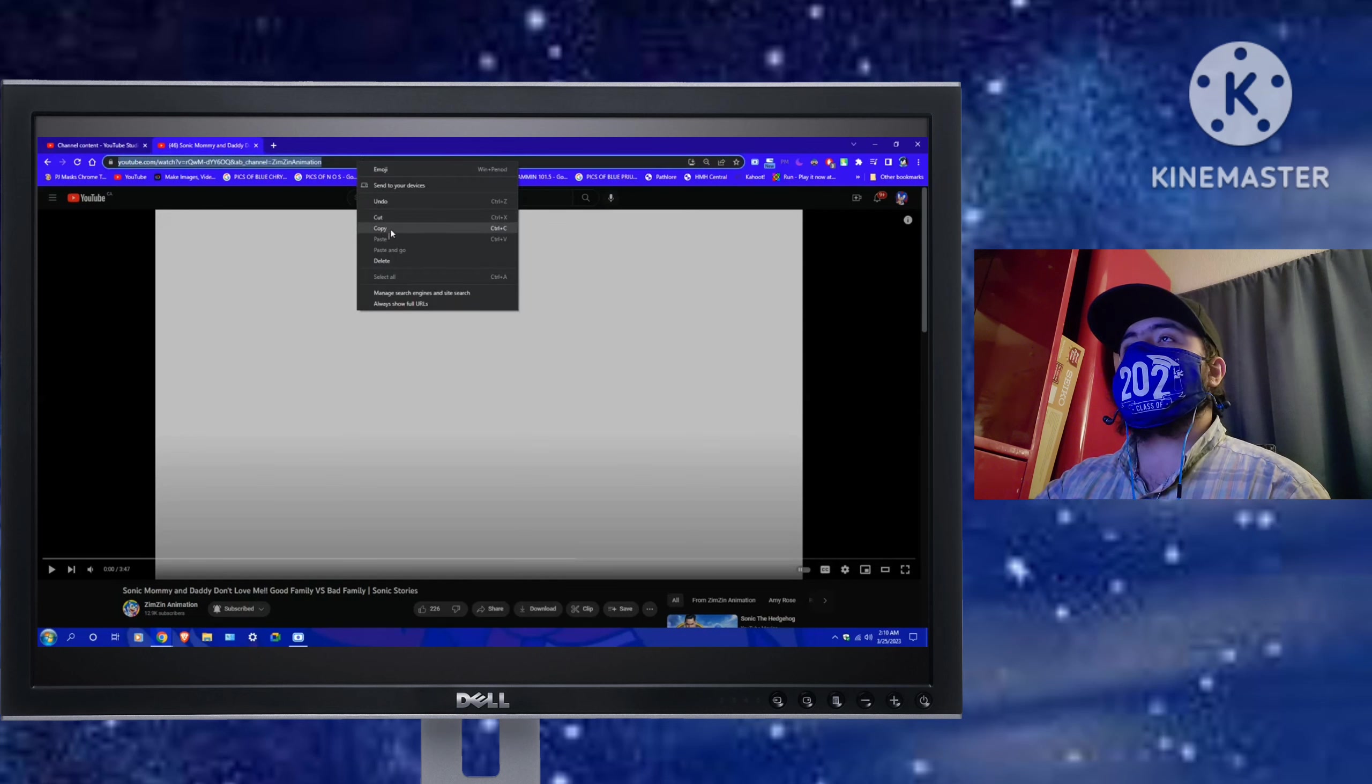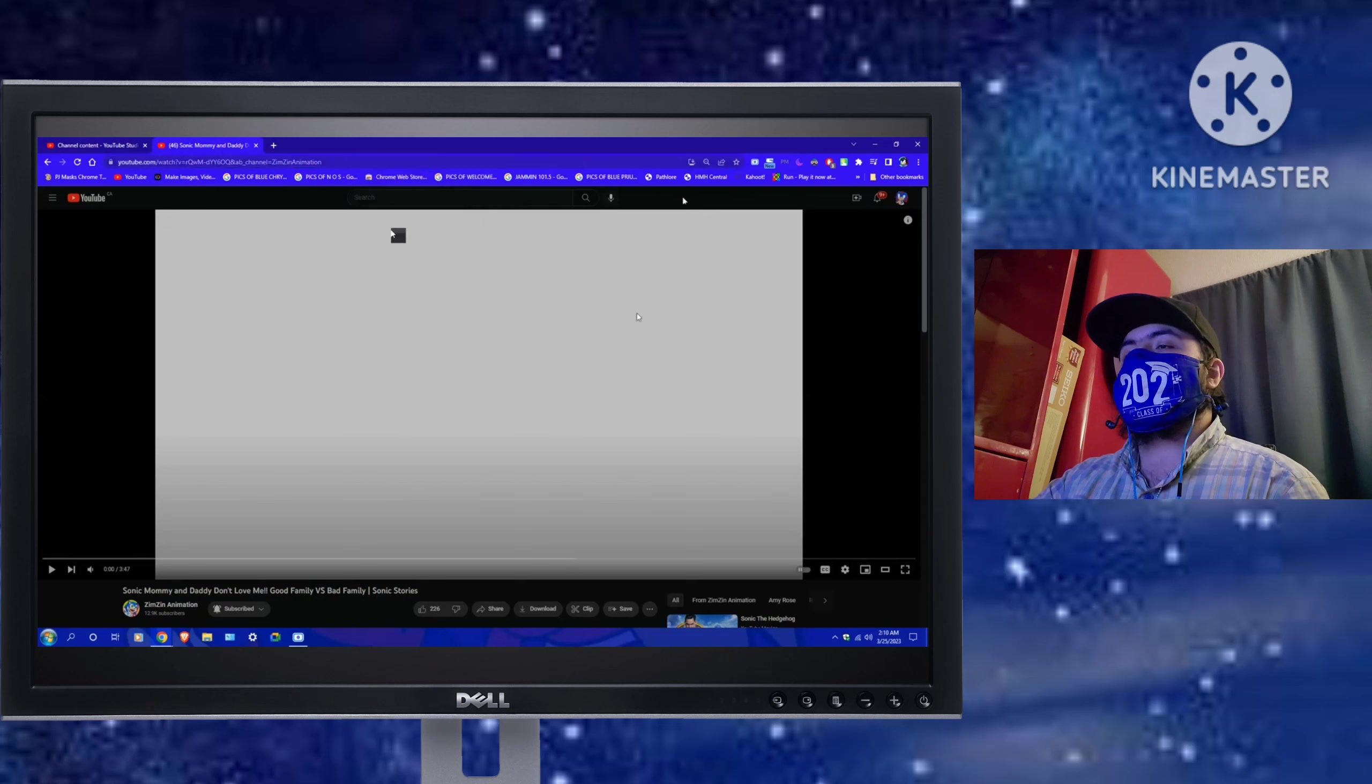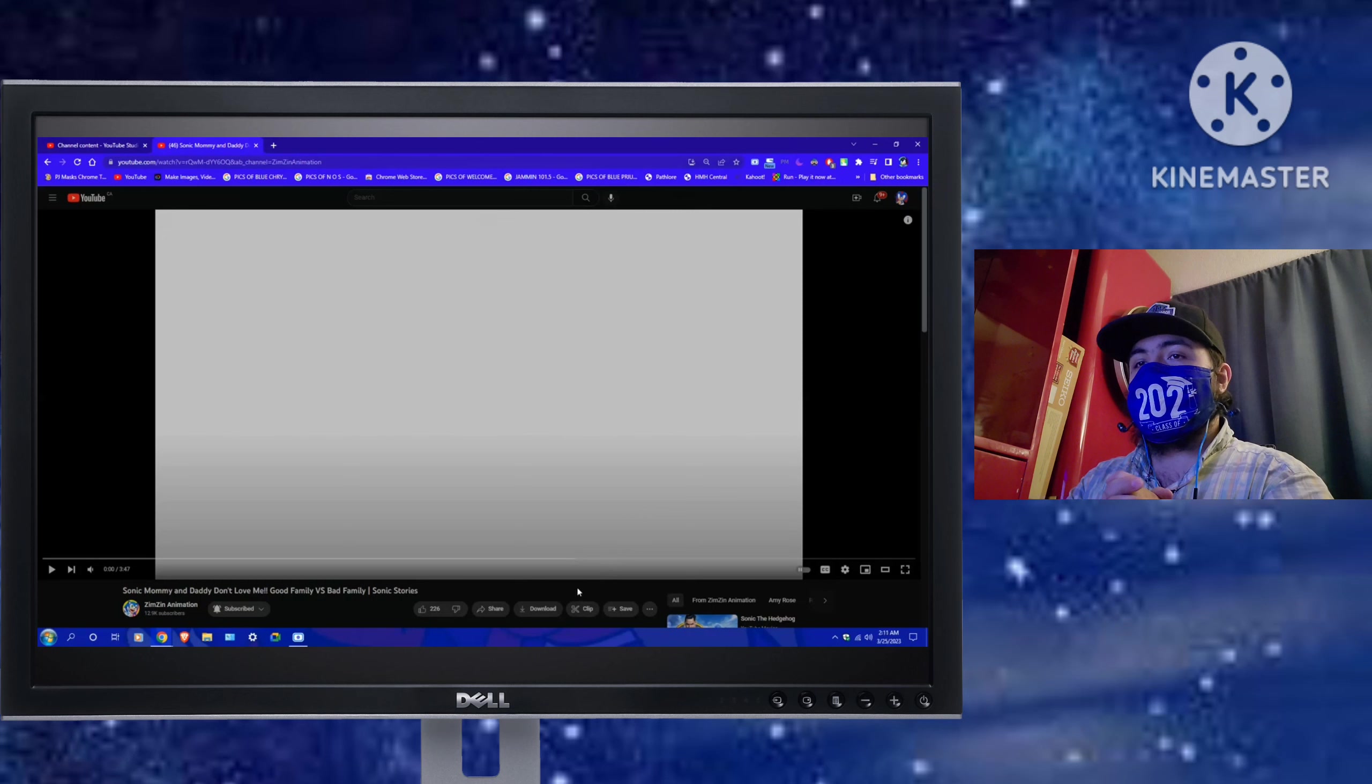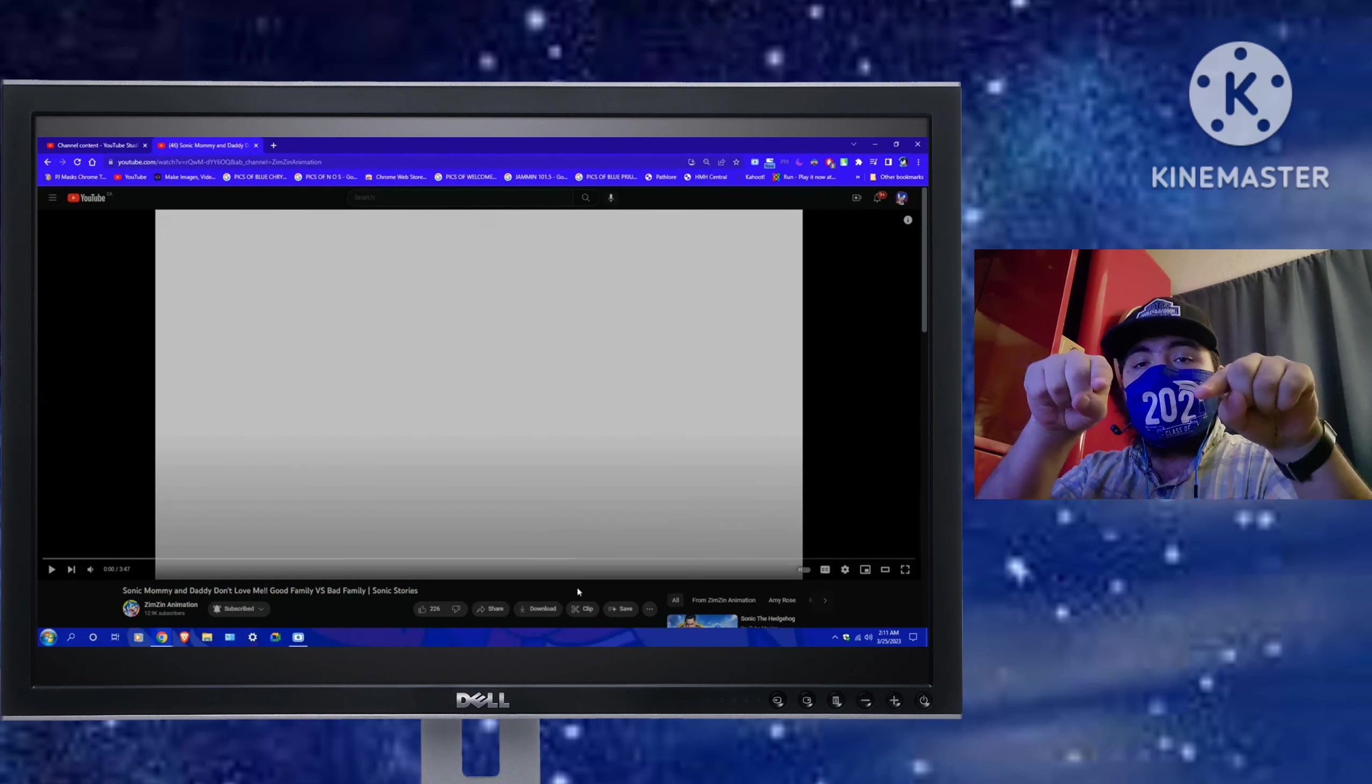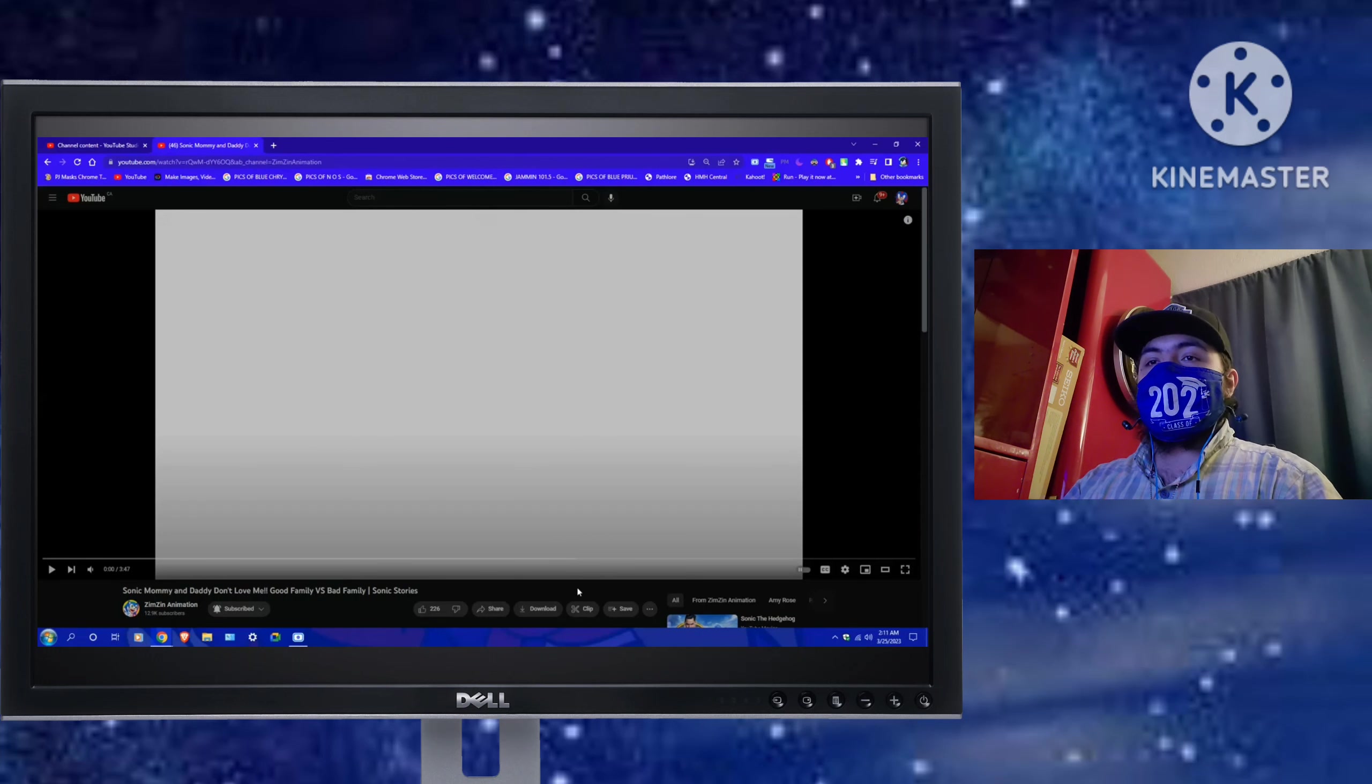Alright, so that's the link copied, and after that, credit to Zim Zim for this video, and the original link will be provided for you in my description down below so you folks can go ahead and go check out the other videos. And yeah, and after that,